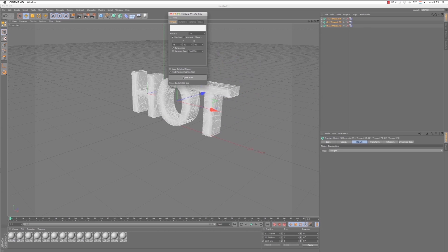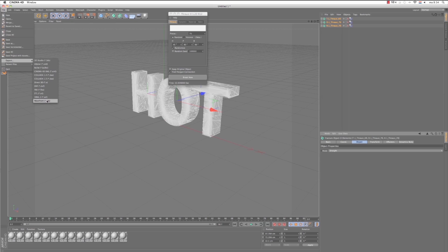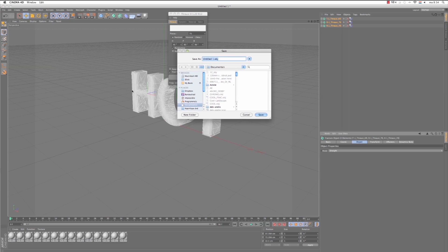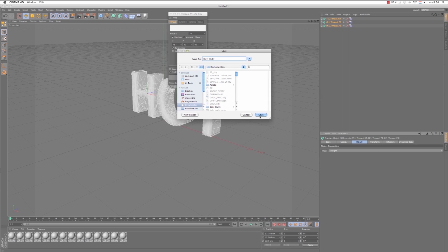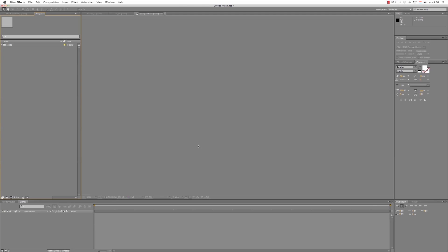Okay, so that's hot. Again we choose File, Export, Wavefront OBJ. And we call this Hot Text. Save. Okay. So now we're finished in Cinema 4D. Let's jump over to After Effects.